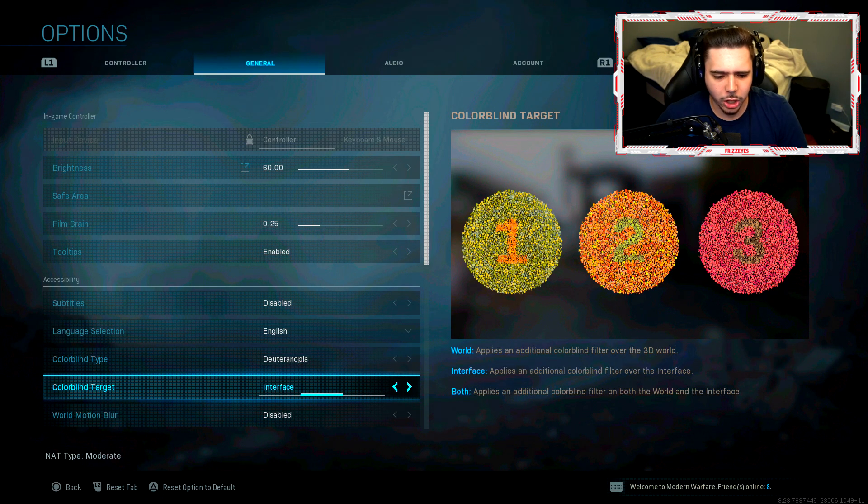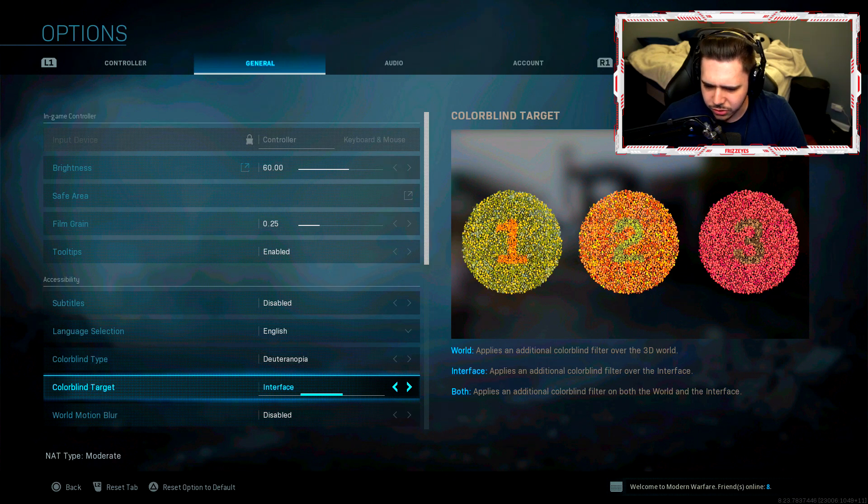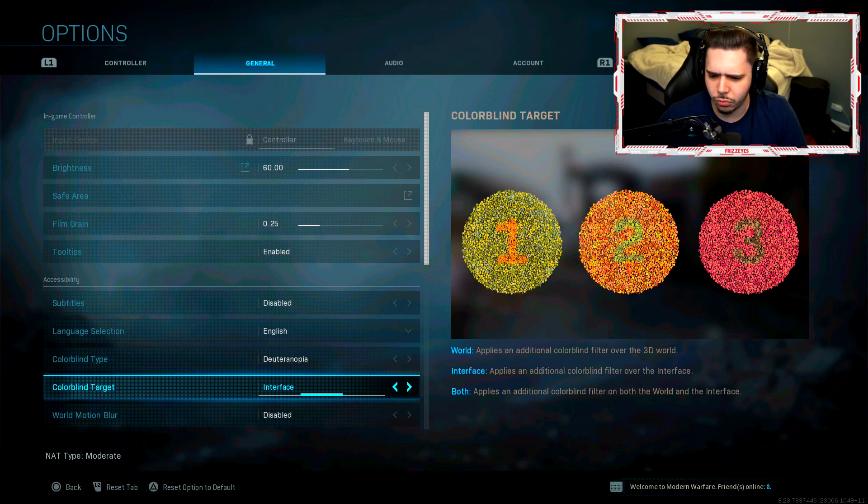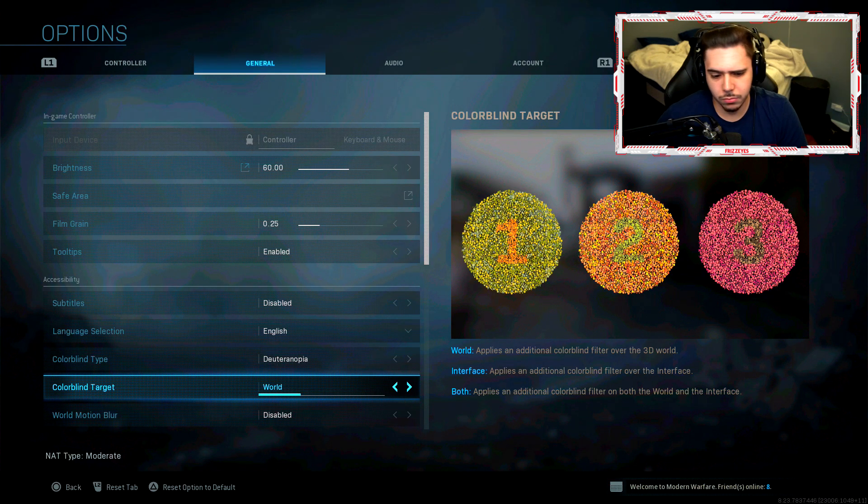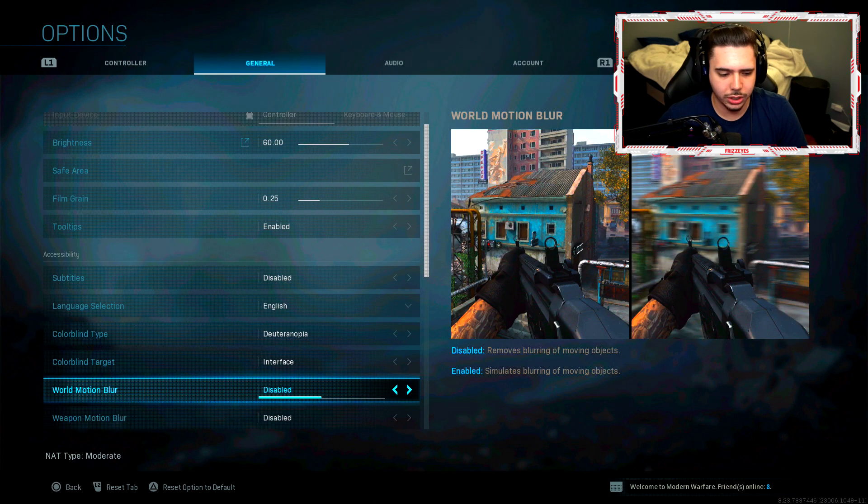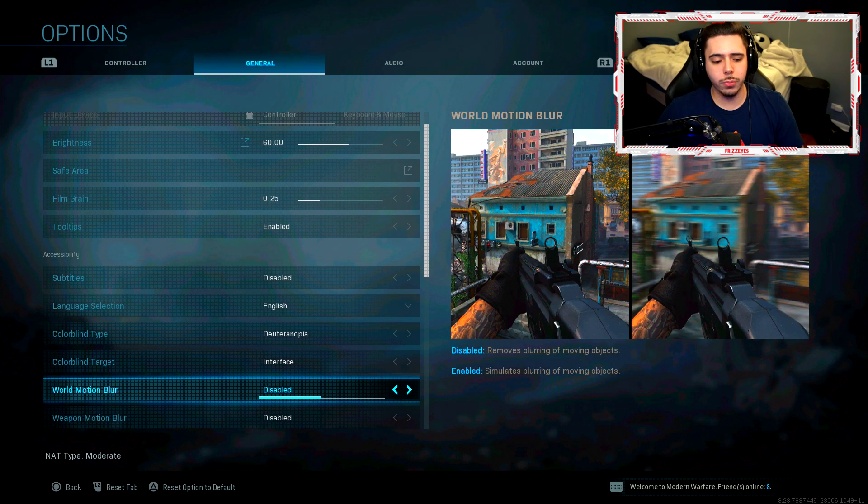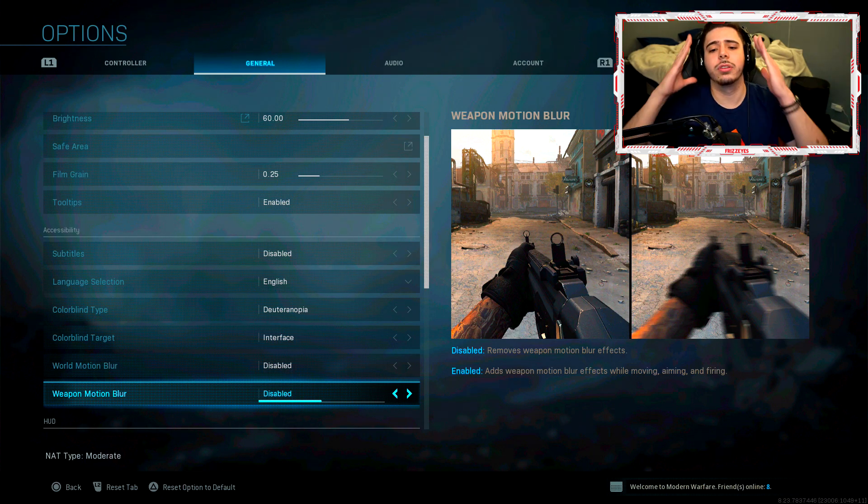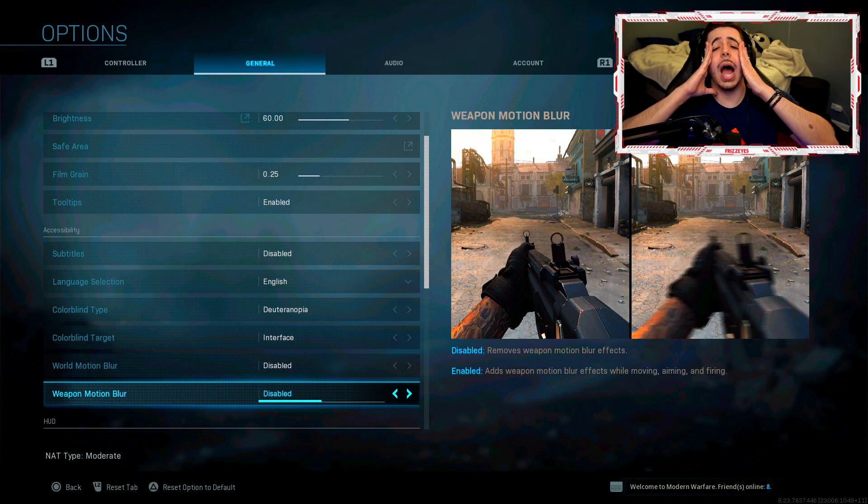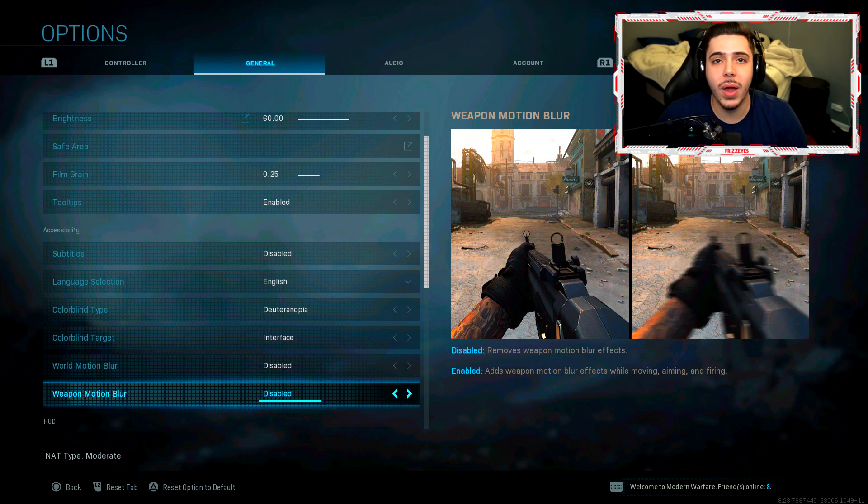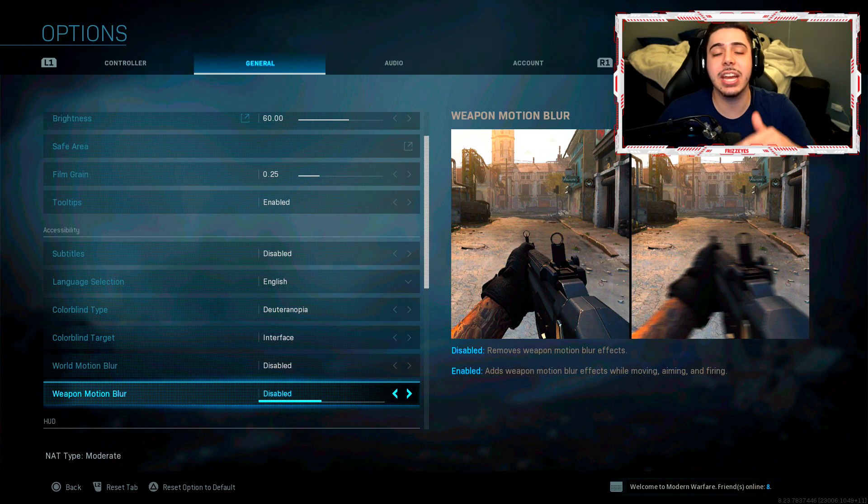My colorblind target is interface. This one applies an additional colorblind filter over the interface. I just always been using this. I found it to work a lot. World motion blur, weapon motion blur, guys, oh my god, please turn this off if you have not turned this off.